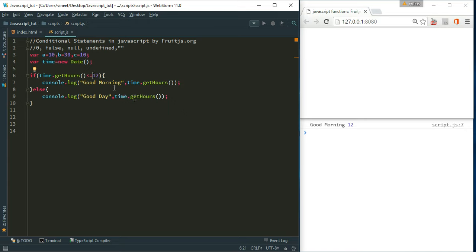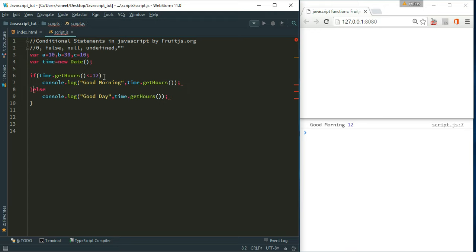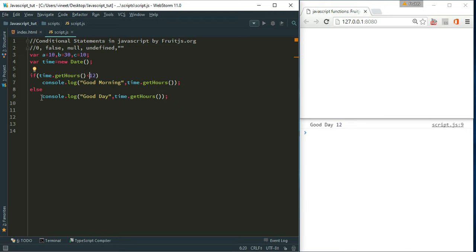And one more thing - if it is single line condition, then you can remove these blocks and it will work fine. If I save, everything will work. Check, good day. So for single line if or else condition, we can skip the curly braces. Otherwise we must use those curly braces. But if it is more than two lines, we must use them.